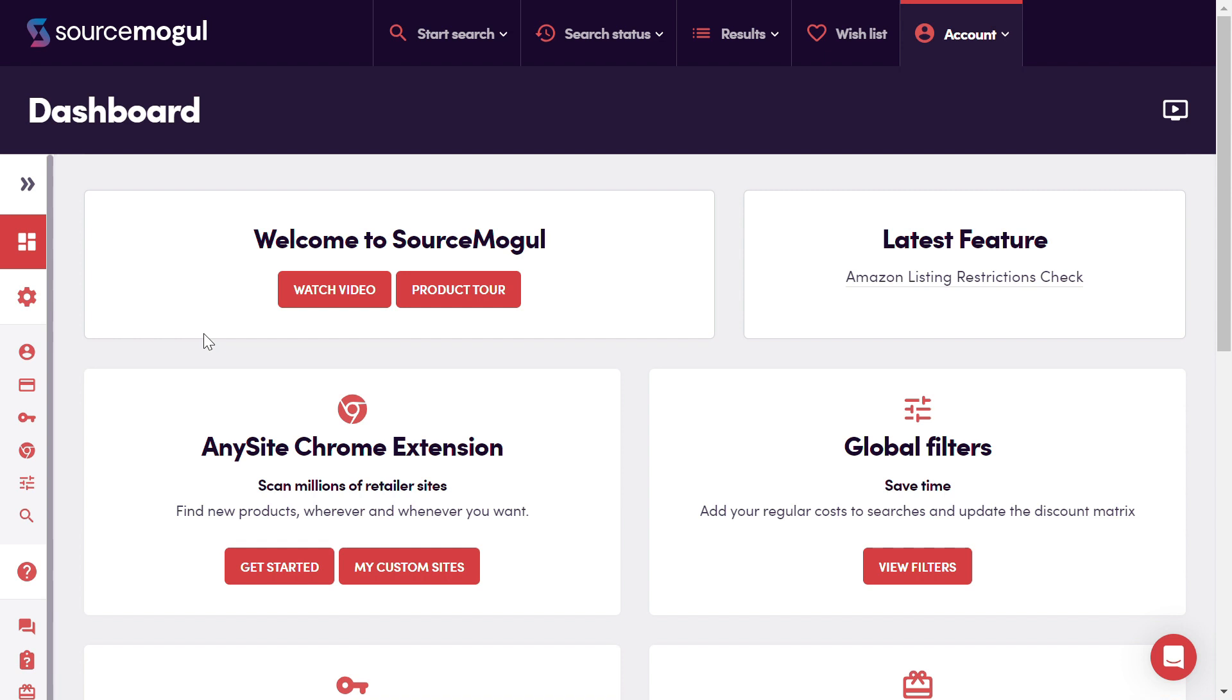So if you've logged into SourceMogul recently, you may have spotted a new panel on the dashboard page. The Chrome extension is our new feature that allows you to pull down product information from pretty much any retailer or wholesaler website for comparison against Amazon. There's no additional charge for this software, and it's included as part of your subscription.